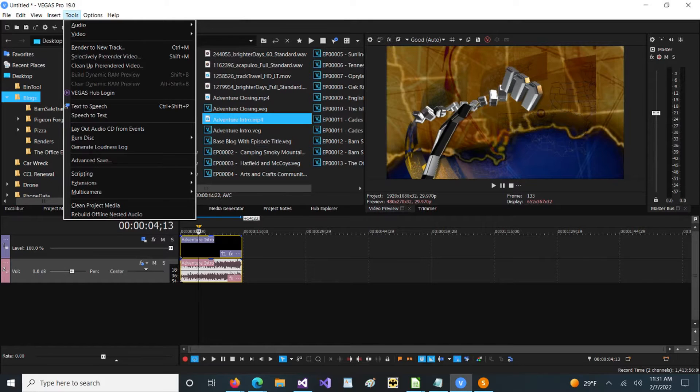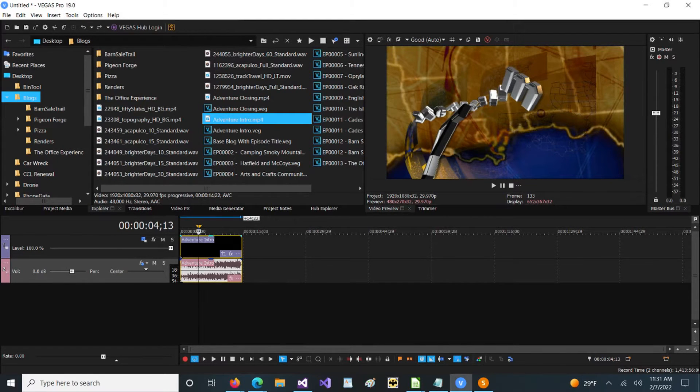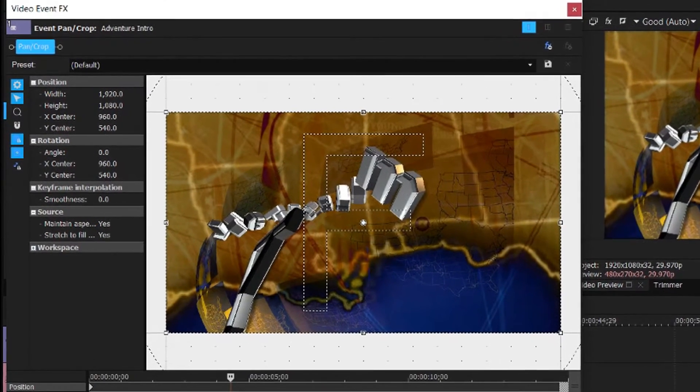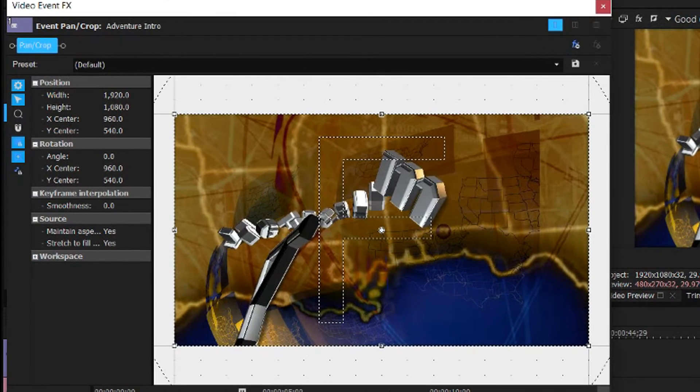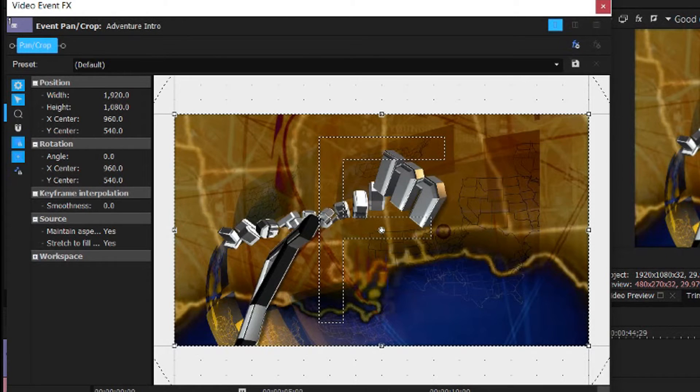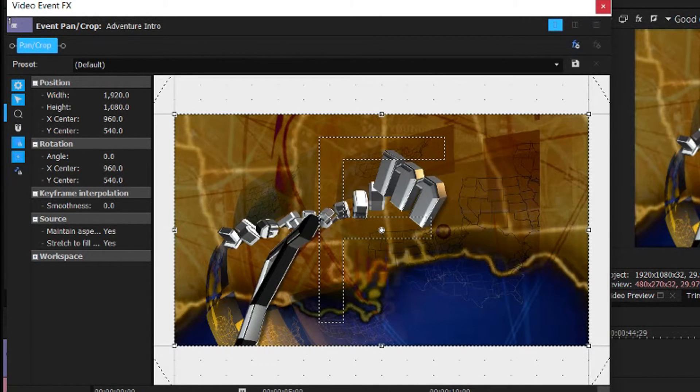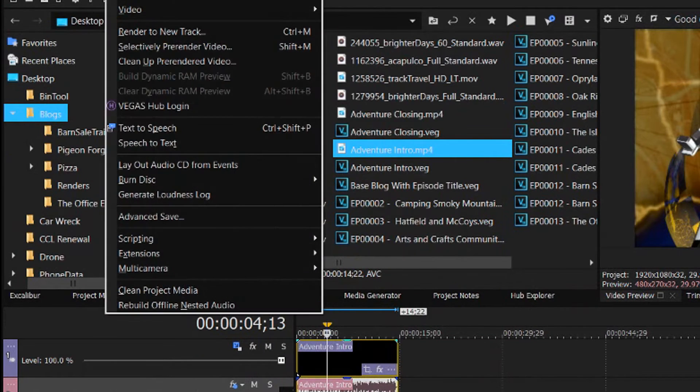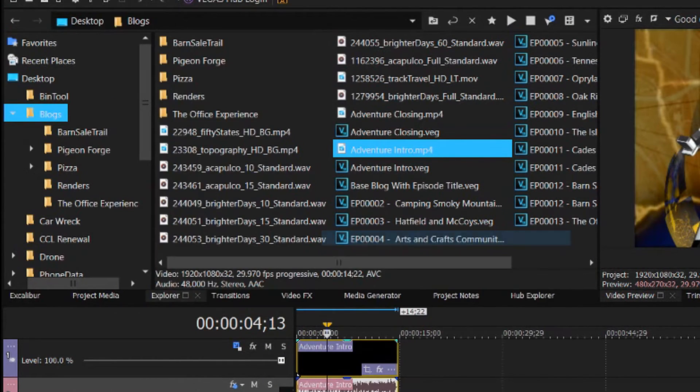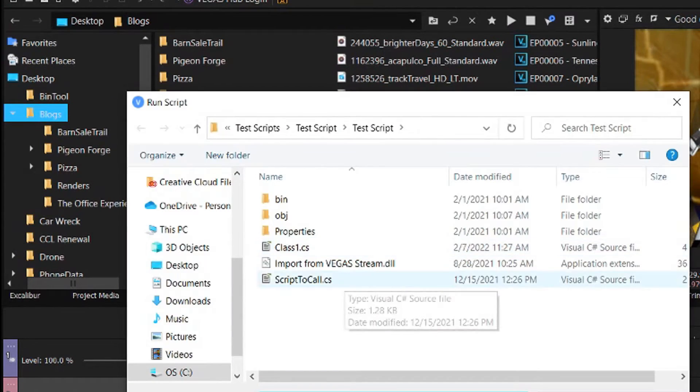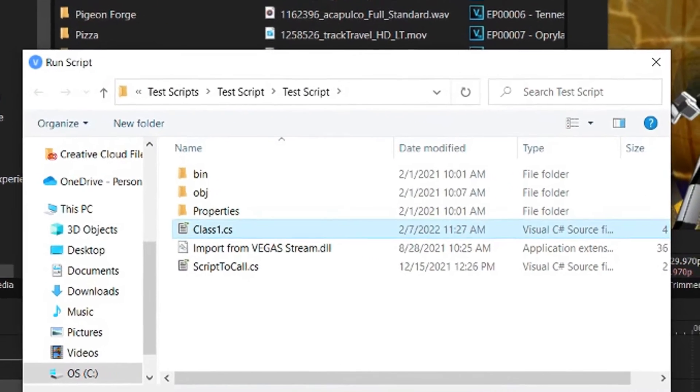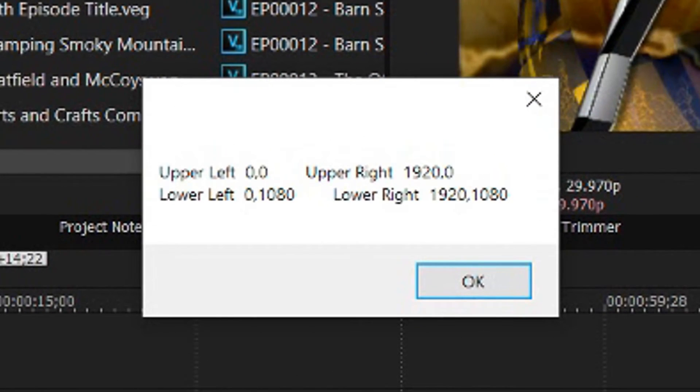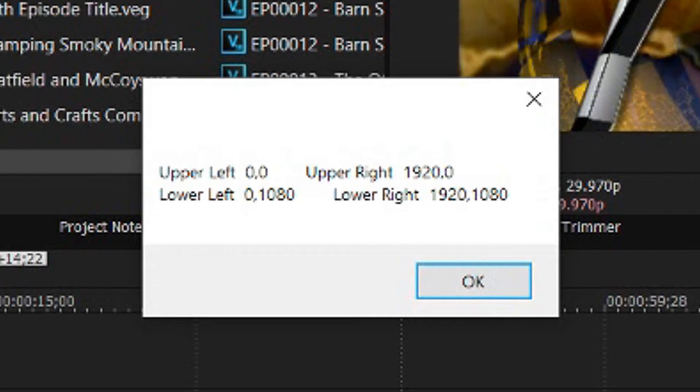So here I have a video added to the timeline. If we look at the pan crop you'll notice it's 1920 by 1080 with a center of 960 by 540. And so we will close that, run our script. And we will see that the upper left hand corner is 0,0. The upper right hand corner is 1920 comma 0. The lower left is 0 comma 1080. And then the lower right is 1920 by 1080.